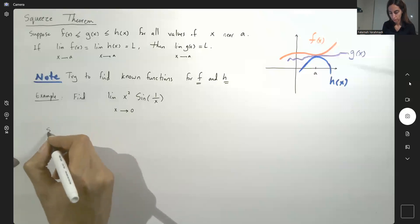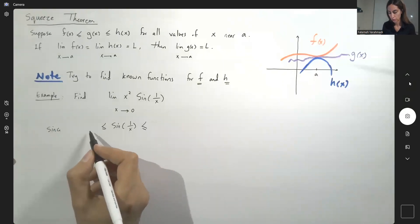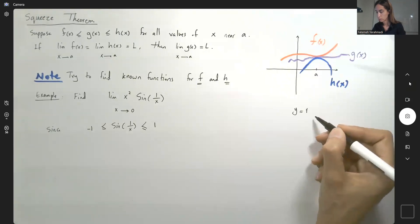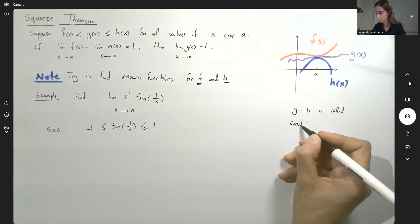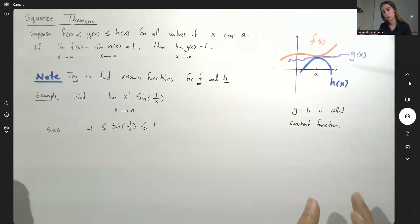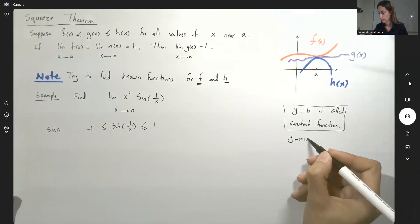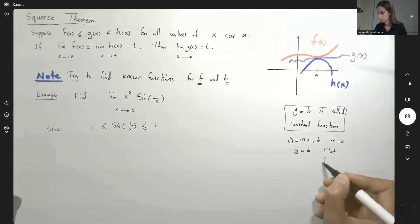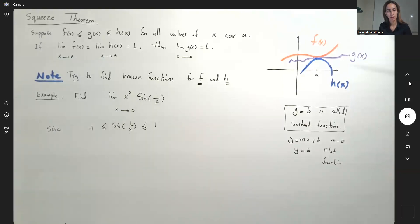We're going to start by saying that since sine of 1 over x is bounded between two constant functions, negative 1 and 1 — remember y equals 1 and y equals negative 1 — in general y equals b is called a constant function. These are the basic flat functions from the beginning of algebra. If you have mx plus b and m equals 0, the slope is 0, so y becomes just b. It's easy to see that sine of 1 over x near 0 is sandwiched between negative 1 and 1.